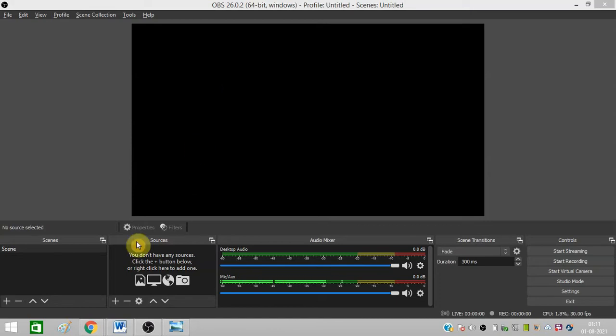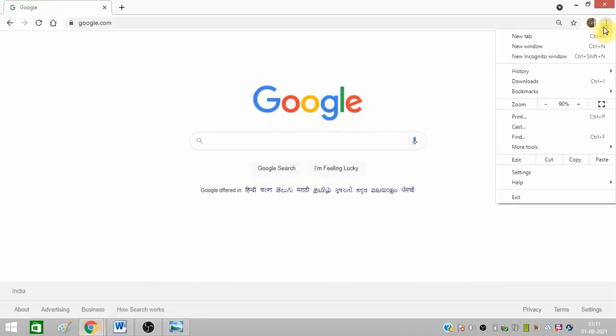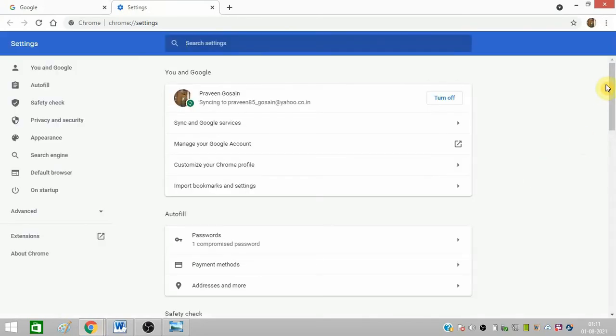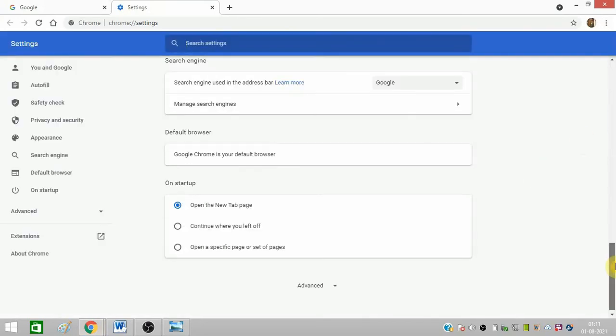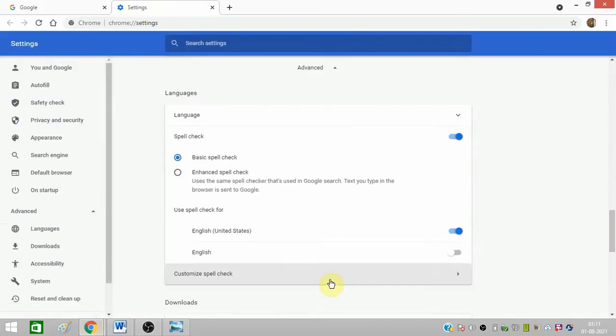First of all you need to open Google Chrome. You need to click on three dots and click on settings. You need to scroll down and click on advanced.